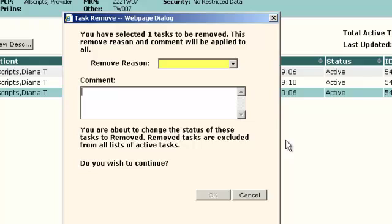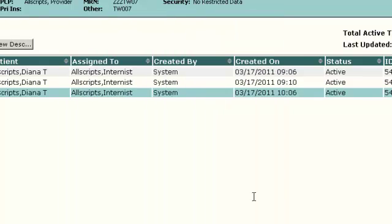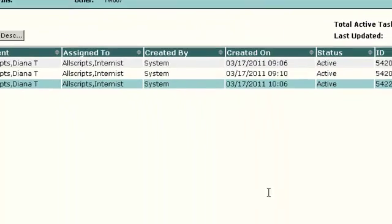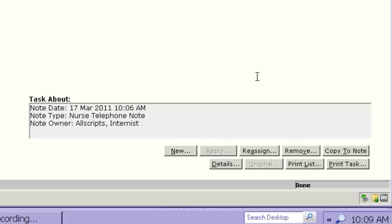Removing the task will remove it from the Current Patient Active screen and from your My Tasks screen. But you can look at the Current Patient All, and you will see the task is there and that it was removed and the reason for the removal. So we're just going to cancel out of that. But you can remove a task if something goes in in error.